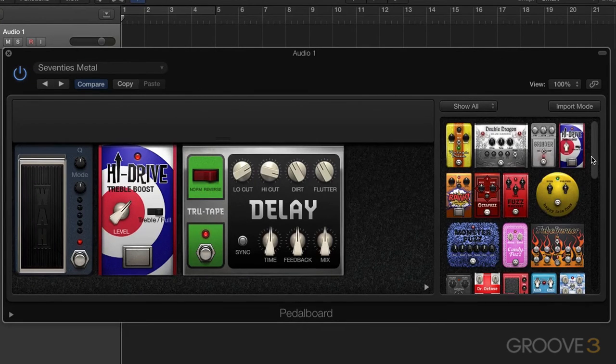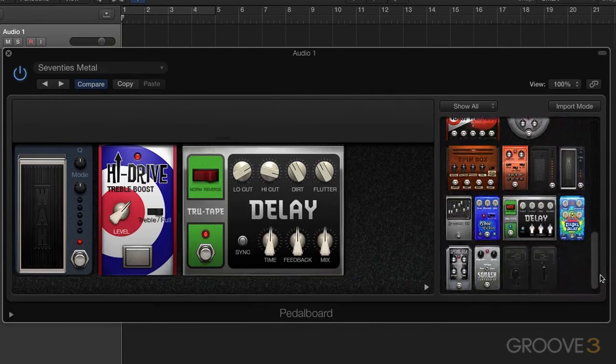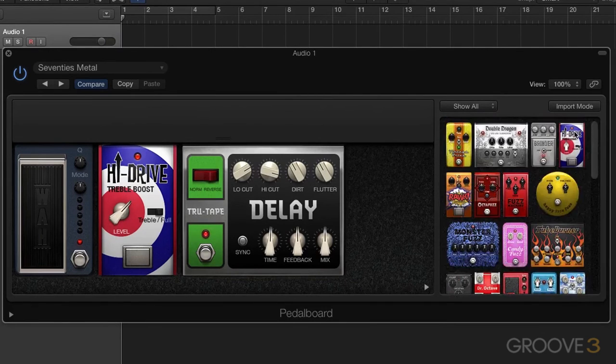And additionally, if there are too many pedals for the window, you have your scroll bar here. You can scroll down, get all your pedals.